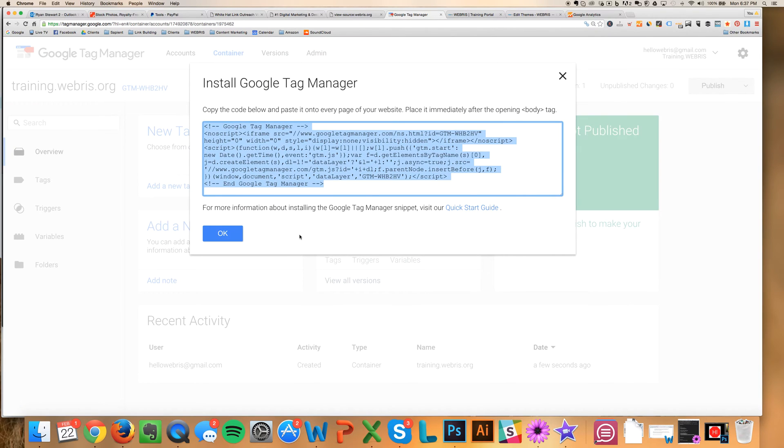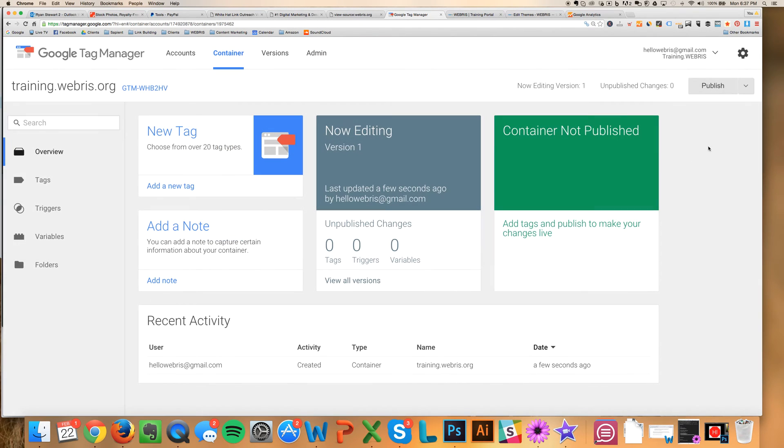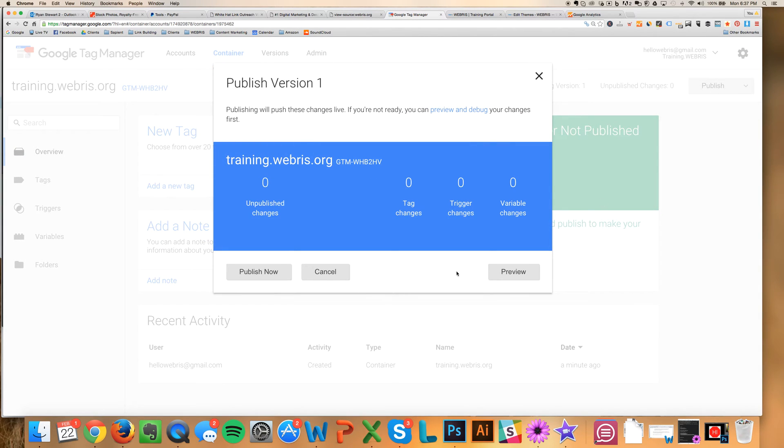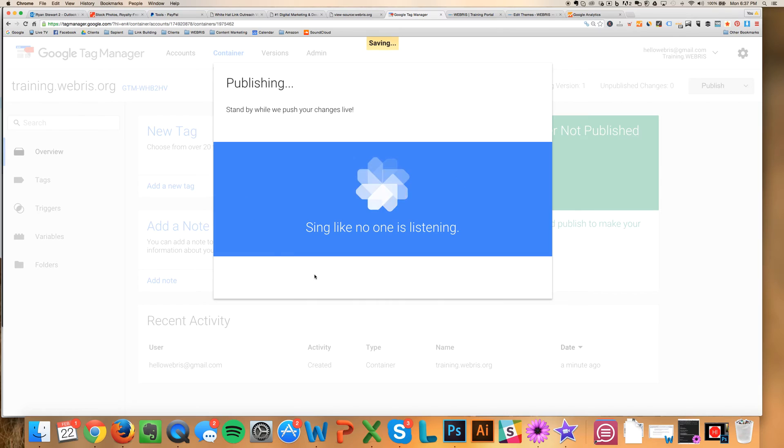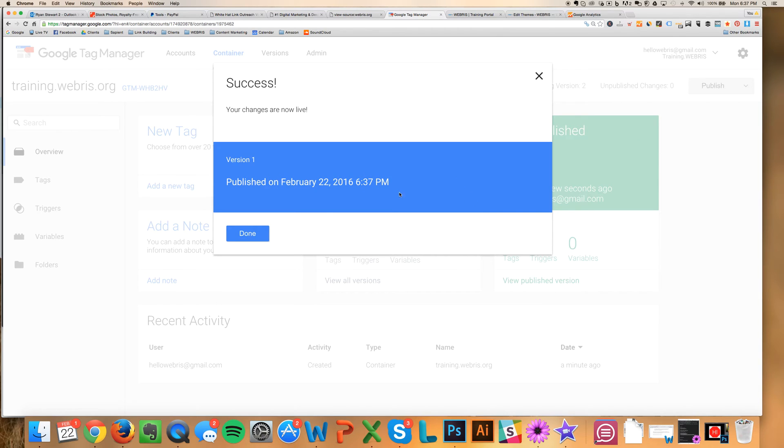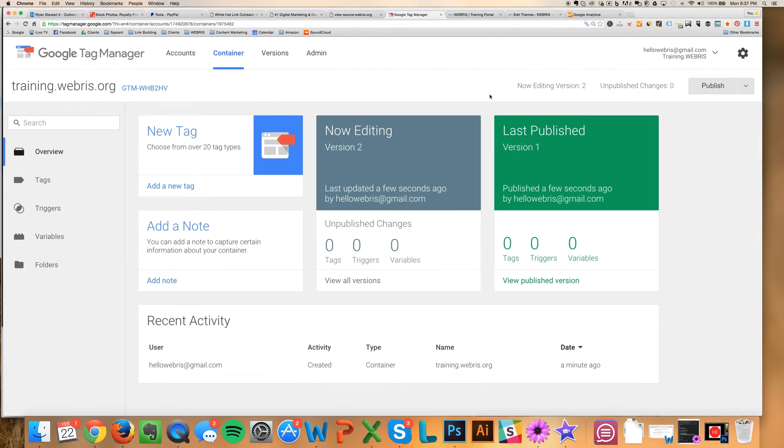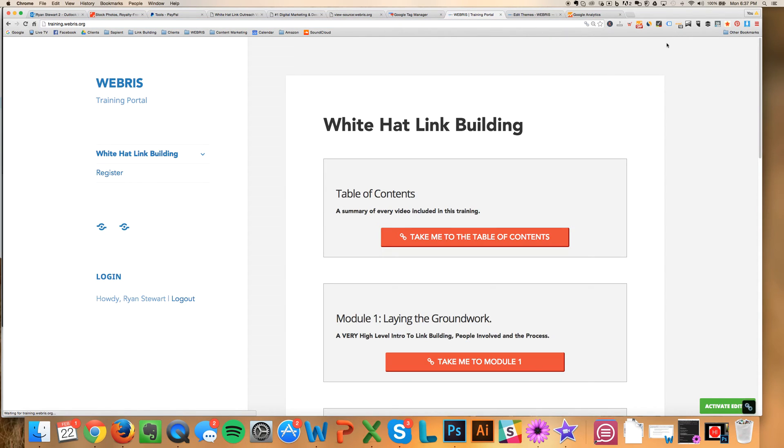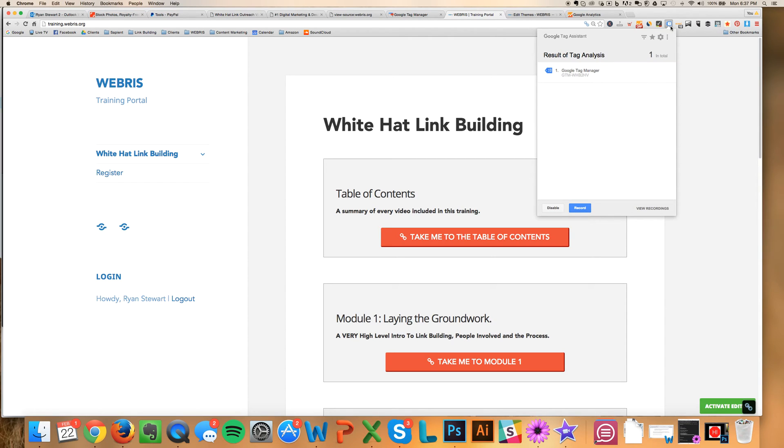And then I'm going to come back to Tag Manager. Now, I'm going to click OK. And I'm going to click Publish. Publish now. So we publish the tag and get it live on the site. Now, I'm just going to make sure that it's firing. So I'm going to refresh this page.